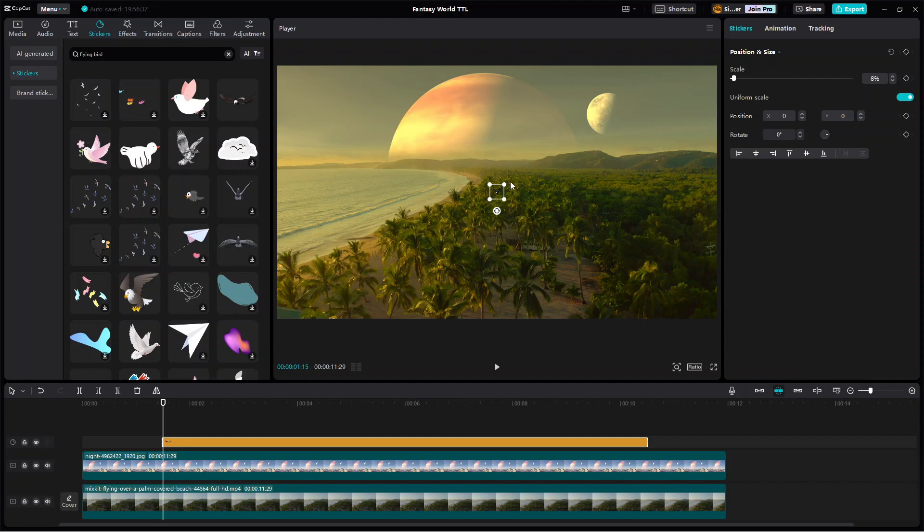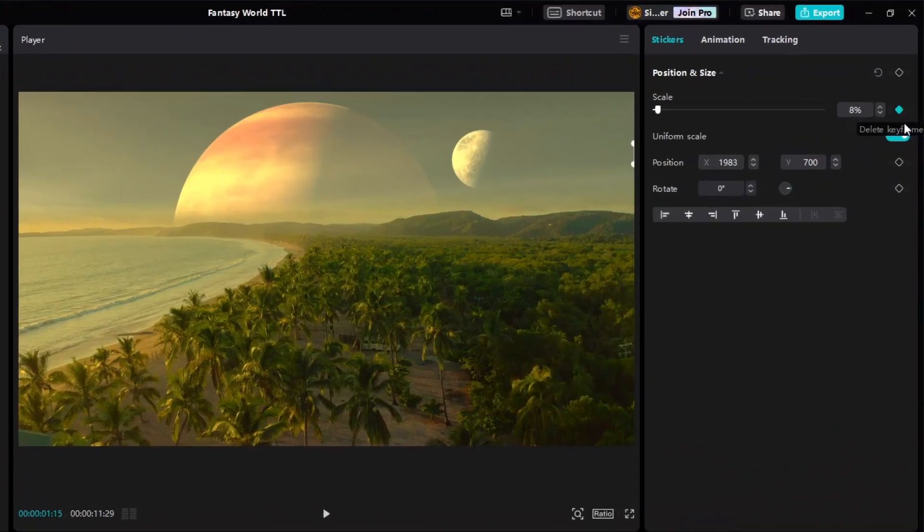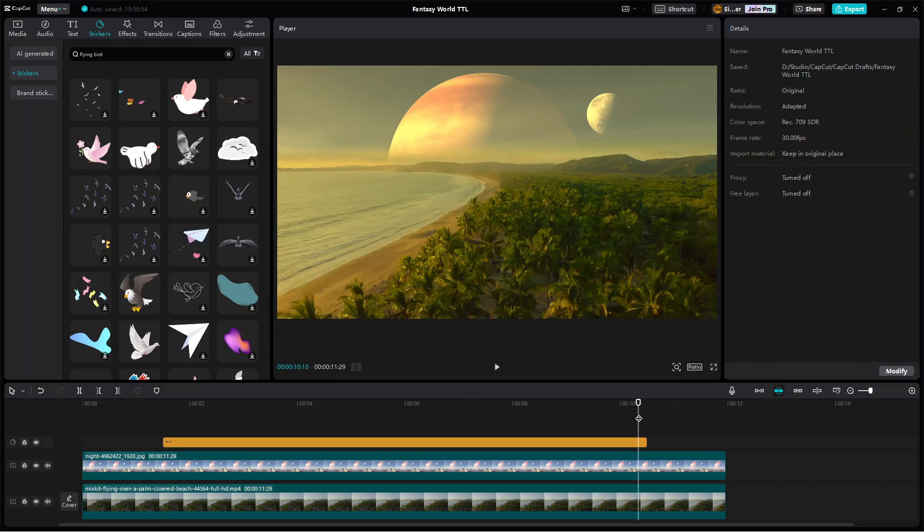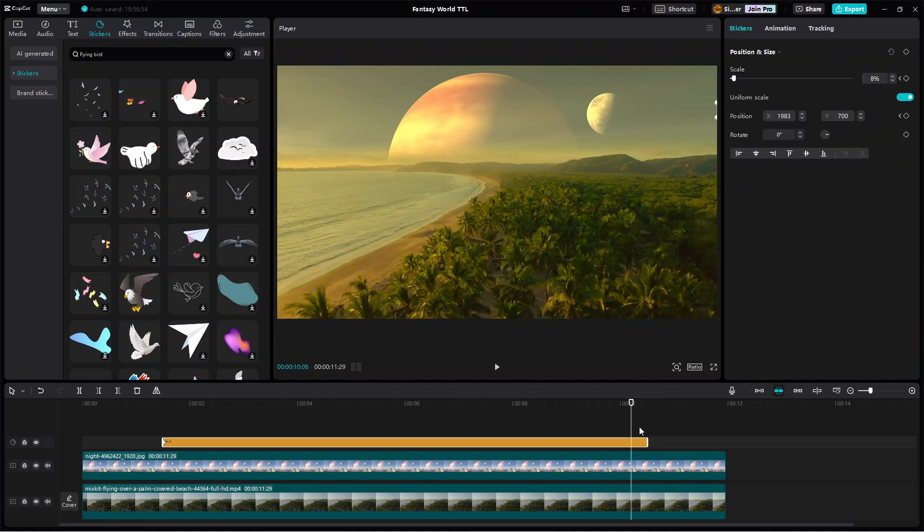To do that, first place the sticker somewhere hidden outside the frame. And now with the playhead still positioned at the start of the bird clip, use this frame as the start keyframe of the flying bird animation. After that, move the playhead to the end of the bird clip.